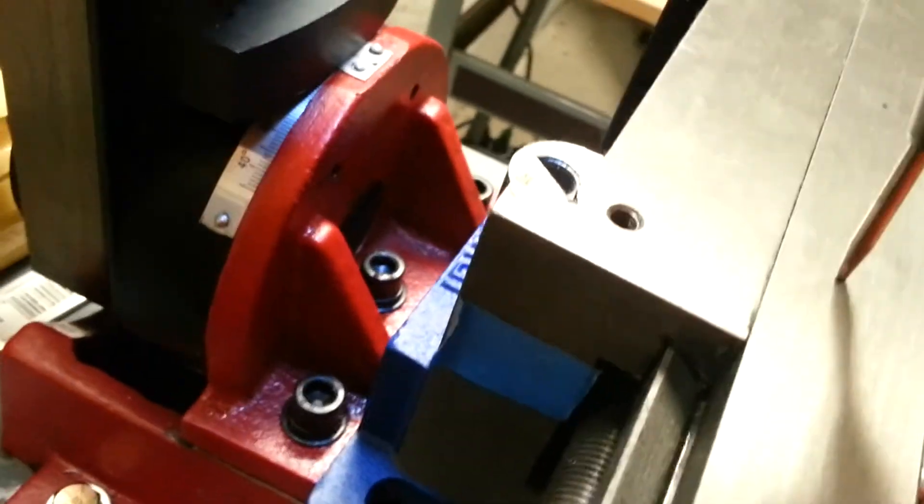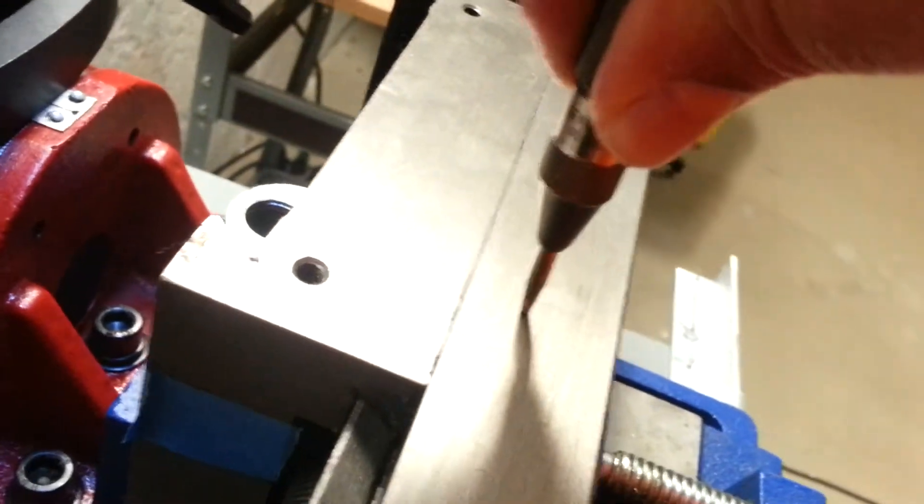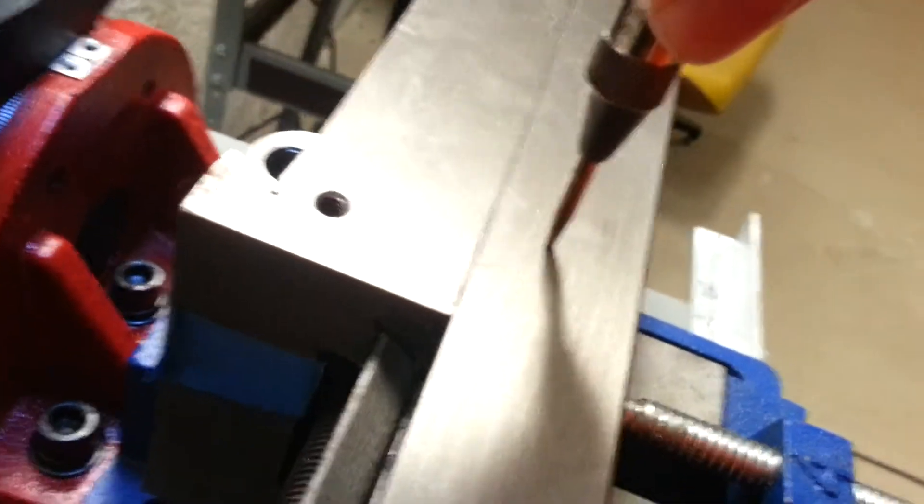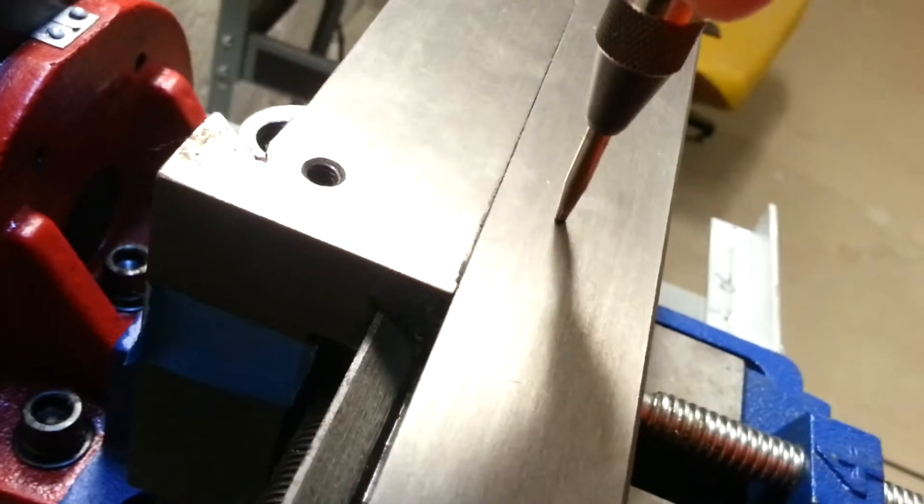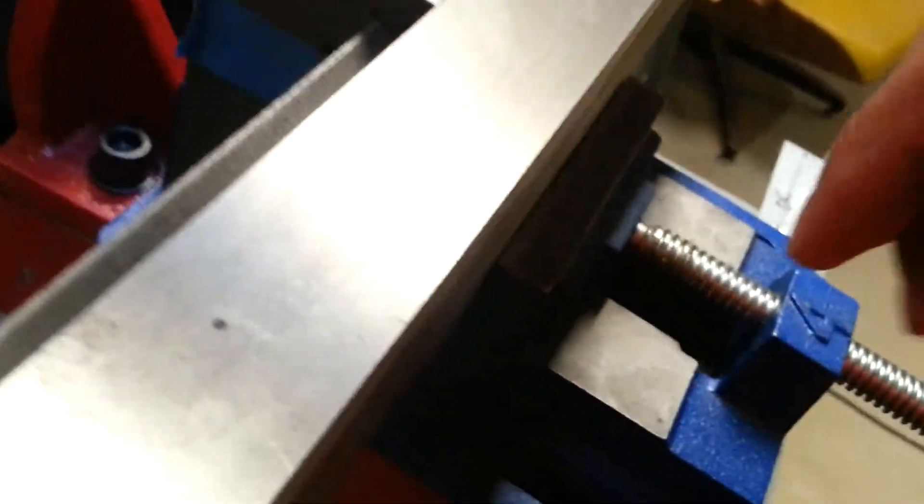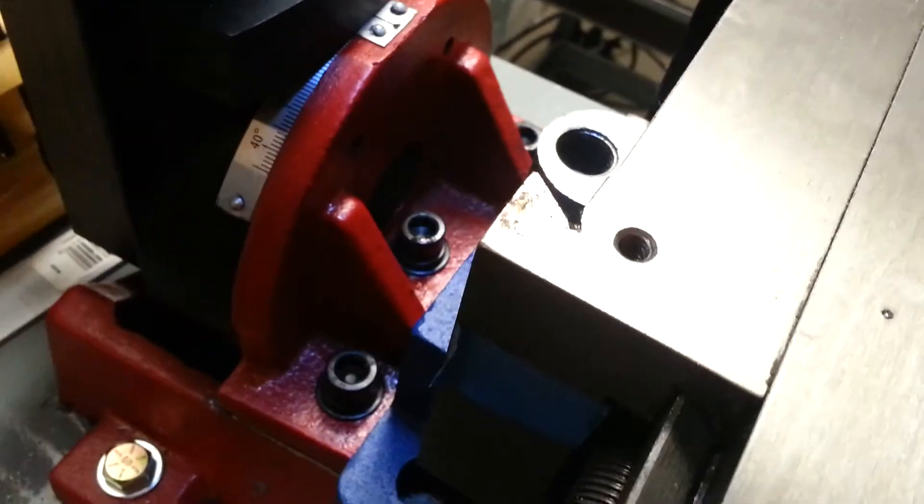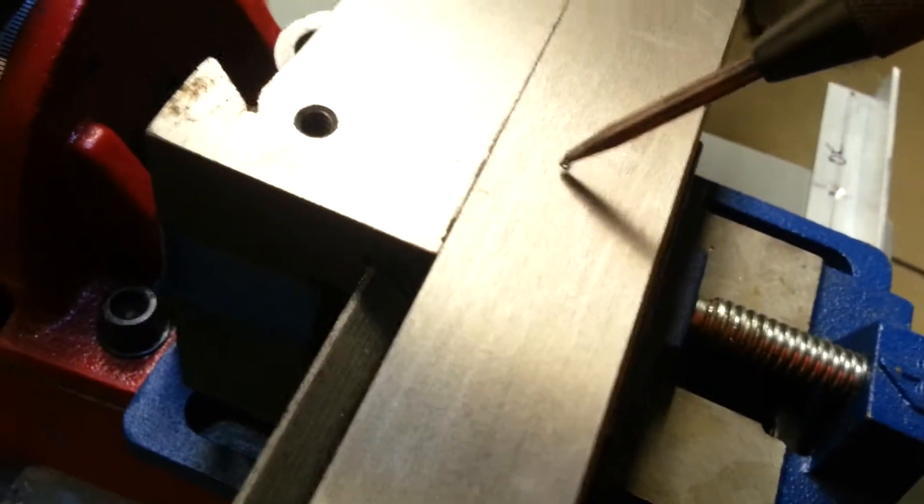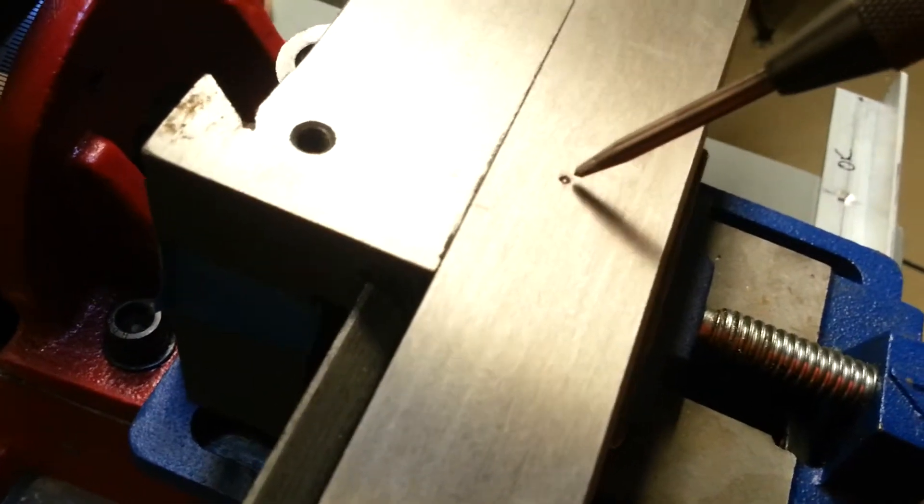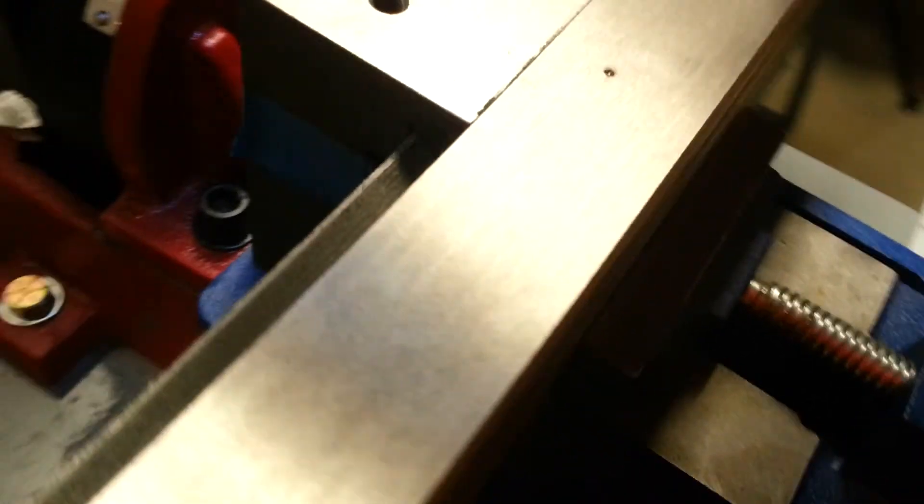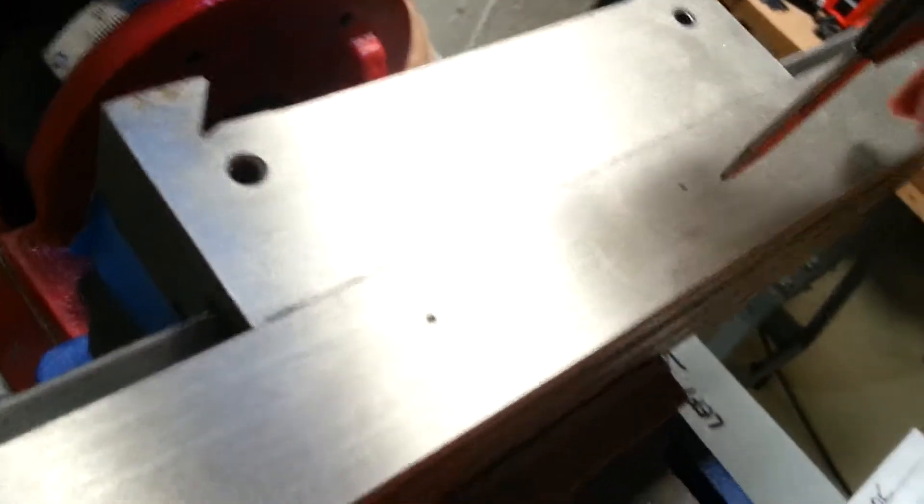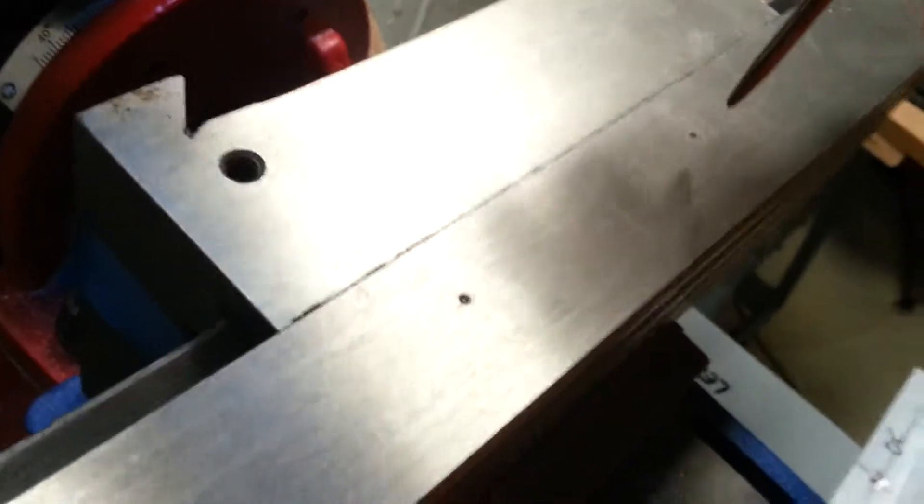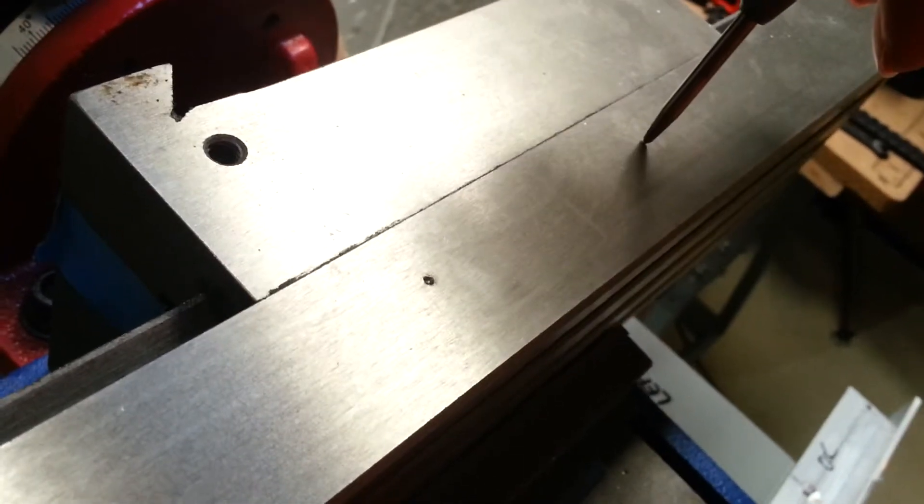I'll do it a couple of times here just to make sure that the punch is actually—you see it's made a pretty decent mark in this metal.